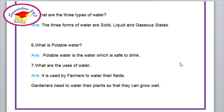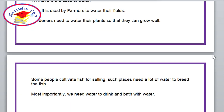Question number 6. What is potable water? Answer: Potable water is the water which is safe to drink. What are the uses of water? Answer: It is used by farmers to water their fields. Gardeners need to water their plants so that they can grow well. Some people cultivate fish for selling — such places need a lot of water to keep the fish alive. Most importantly, we need water to drink and bathe.